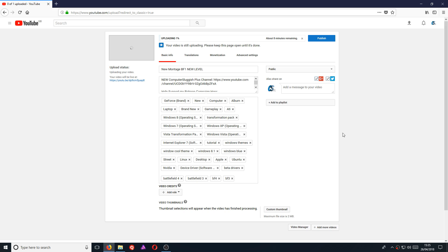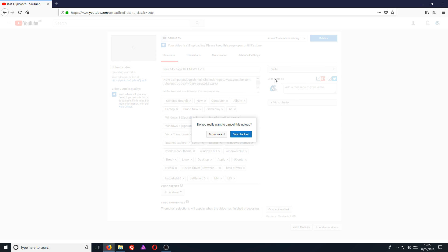And straight away, as you can see, this file is now uploading and it's currently on 2%. I'm now going to go ahead and cancel the upload, which is actually going to pause the upload. All you need to do is click on the little X button here to cancel the upload, and then go to cancel upload.